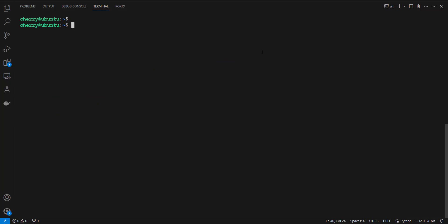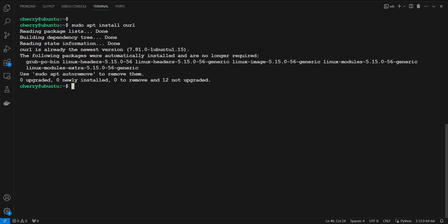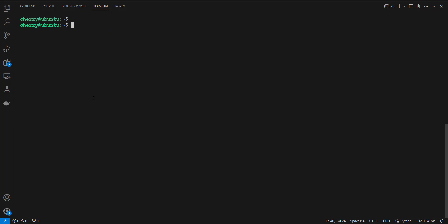The next step is to install curl. Curl is the command-line utility that is going to download Composer. Run the command: sudo apt install curl. In our case, curl is already at the newest version and is already installed.